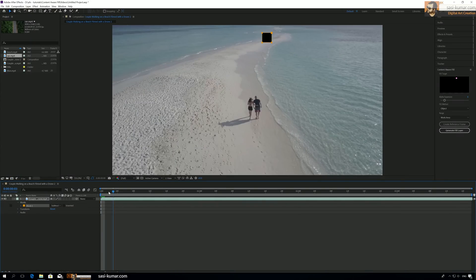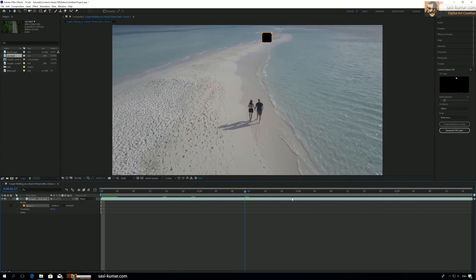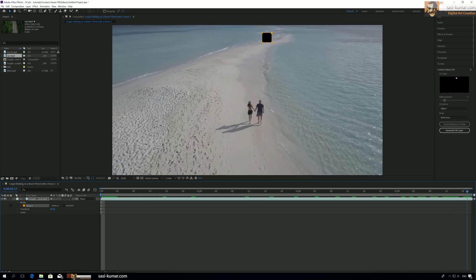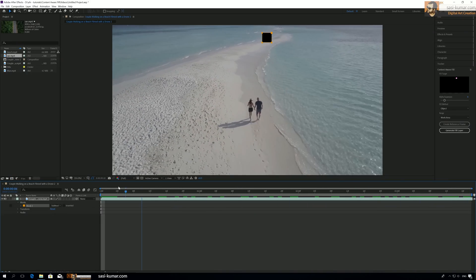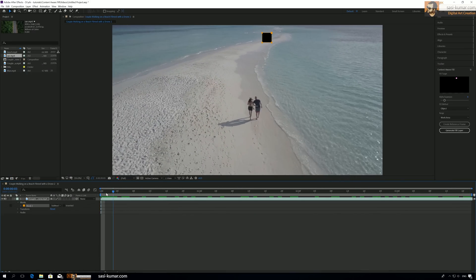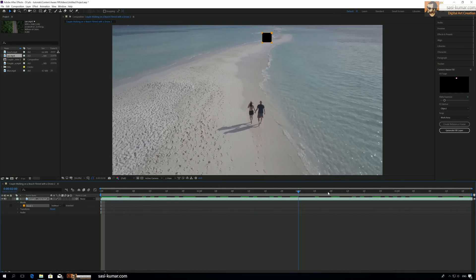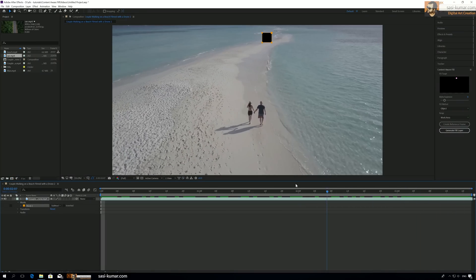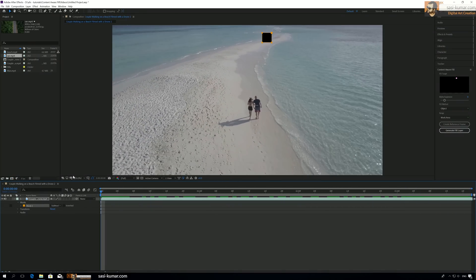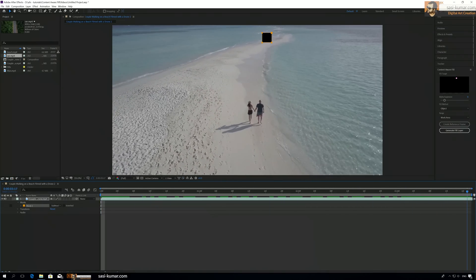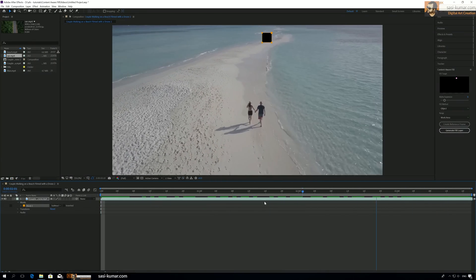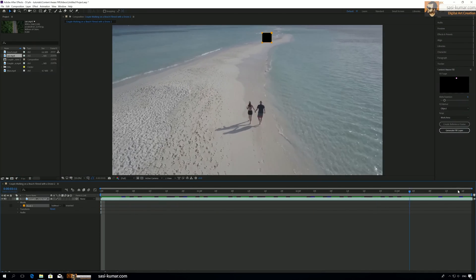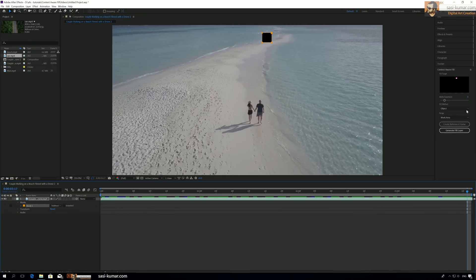Since these two people are in the same place in our video, even though the video is moving, those guys are not outside the frame, so we can leave the mask. We don't need to animate the mask. Go to Content Aware Fill. We have three different options here: Object, Surface, and Edge Blend.